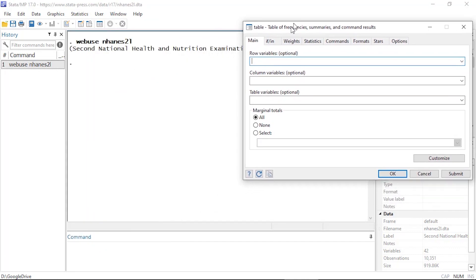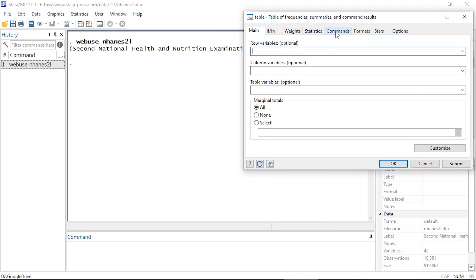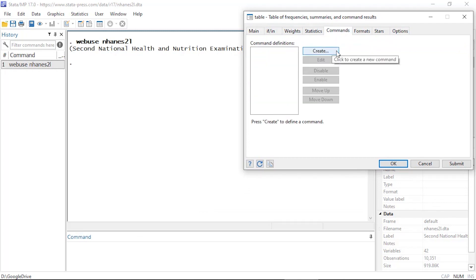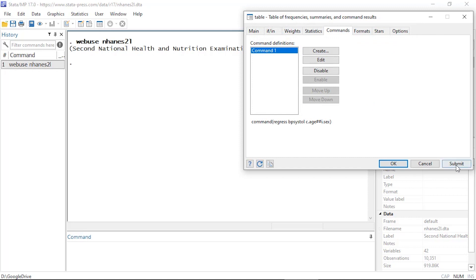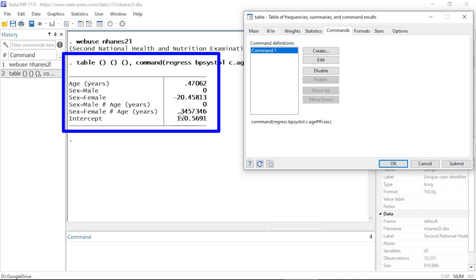This will open the table dialog box. I'm going to begin by clicking on the Commands tab, where I can create or add Stata commands. I'll click Create and type a regression command — 'regress bpsys' — where bpsys is the dependent variable. I'll include age as a continuous variable and sex as a categorical variable, using the double hashtag to fit a model with a main effect for age, a main effect for sex, and their interaction. I'll click Accept, and when I click Submit I can see a draft of my table.